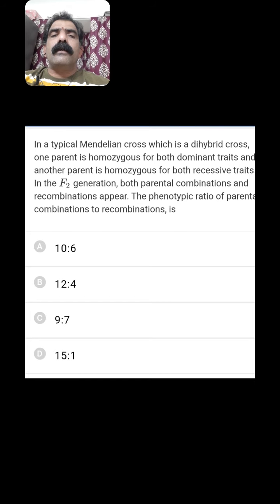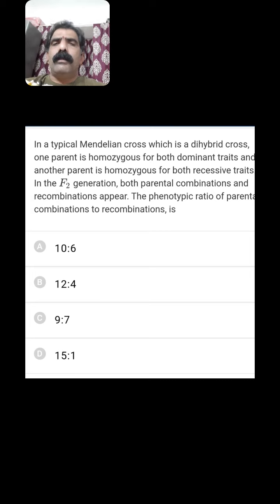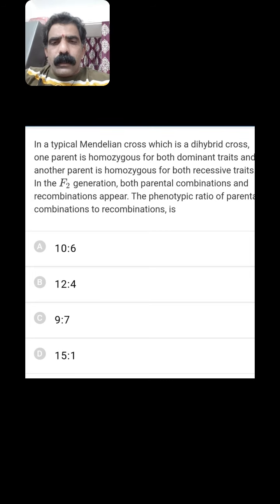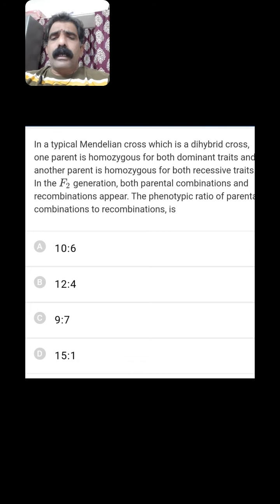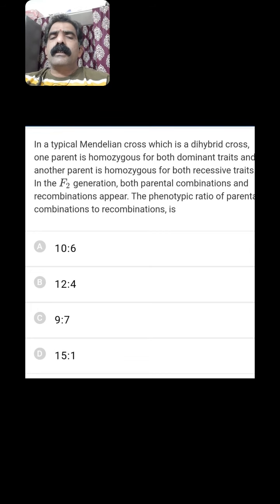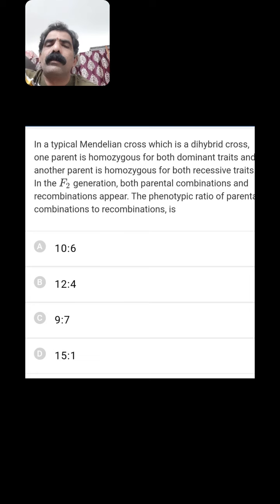In a typical Mendelian dihybrid cross, one parent is homozygous for both dominant traits and the other is homozygous for both recessive traits. In the F2 generation, both parental combinations and recombinations appear. For example, round and yellow crossed with green and wrinkled: in F2, round yellow = 9, green wrinkled = 1, giving 10 parental combinations. Round and green plus yellow and wrinkled = 6 recombinations. So the ratio of parental combinations to recombinations is 10:6. The first option is the right answer.